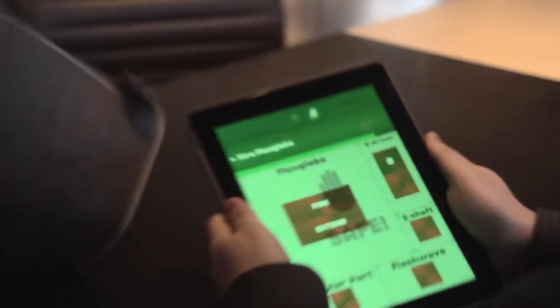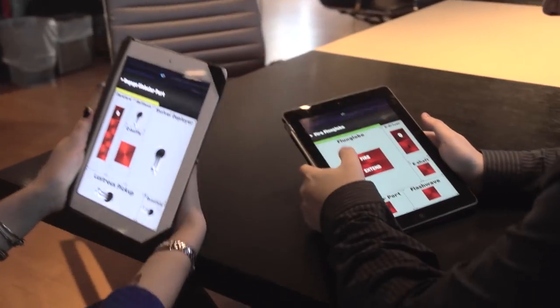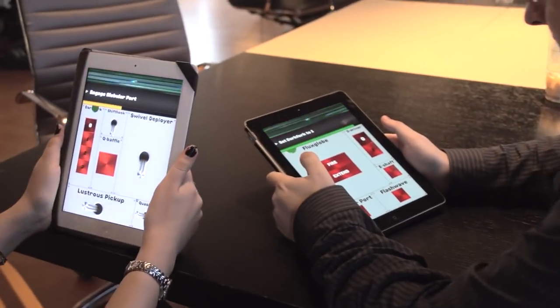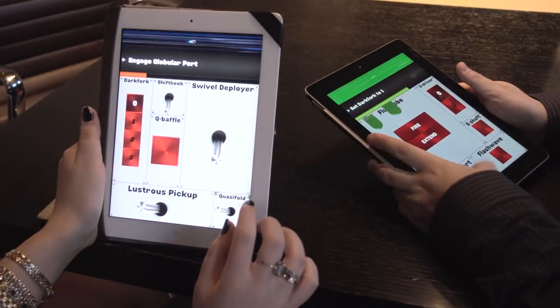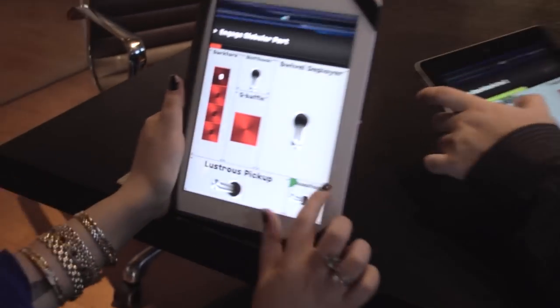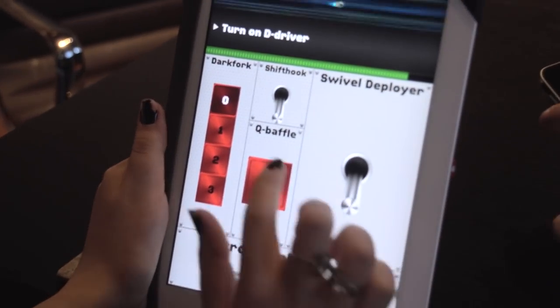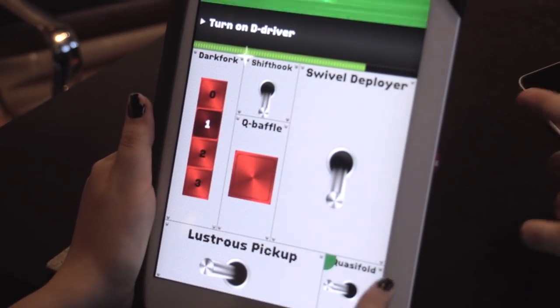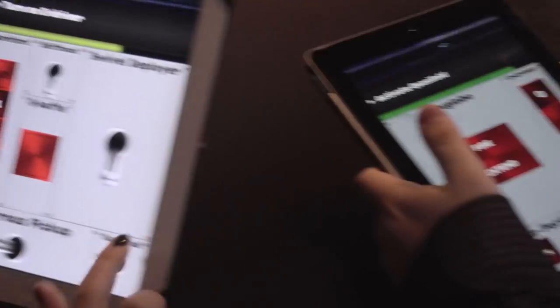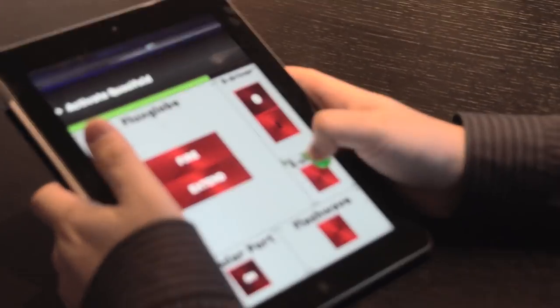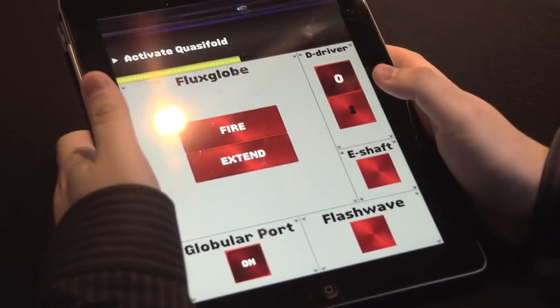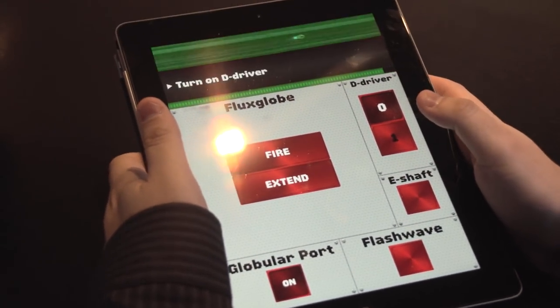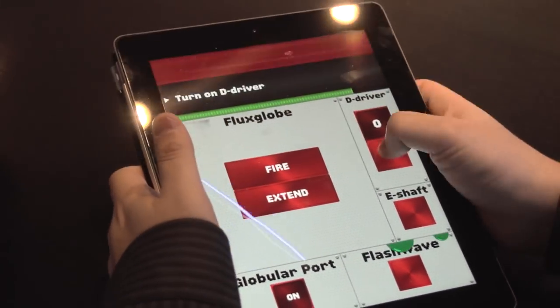Everybody shake asteroid. Nice. Fire flux glow. Engage globular fork. Set dark fork. Set dark fork to one. What's a dark fork? Activate quasi-fold. D driver. Turn on D driver.